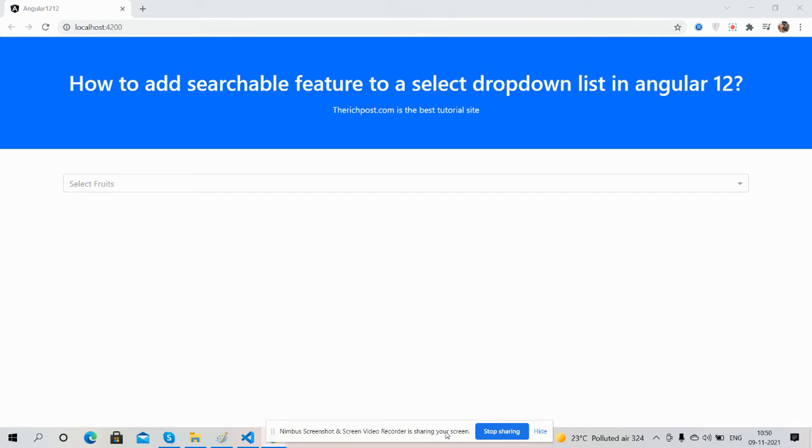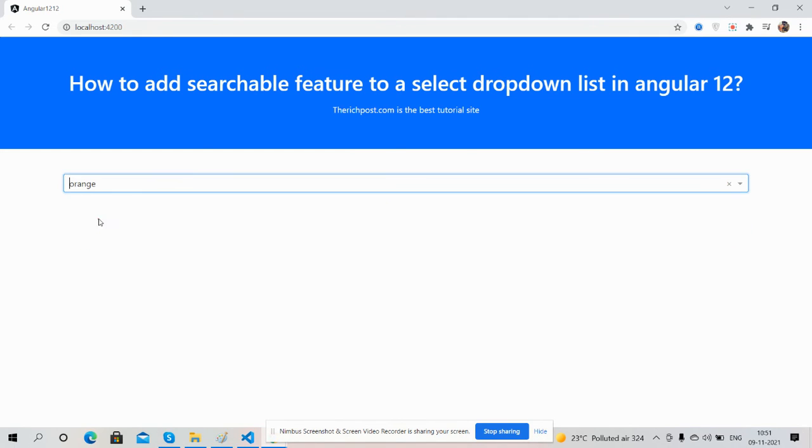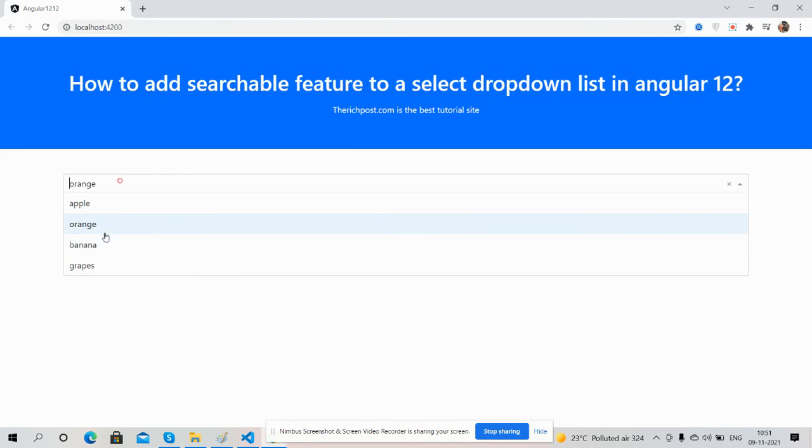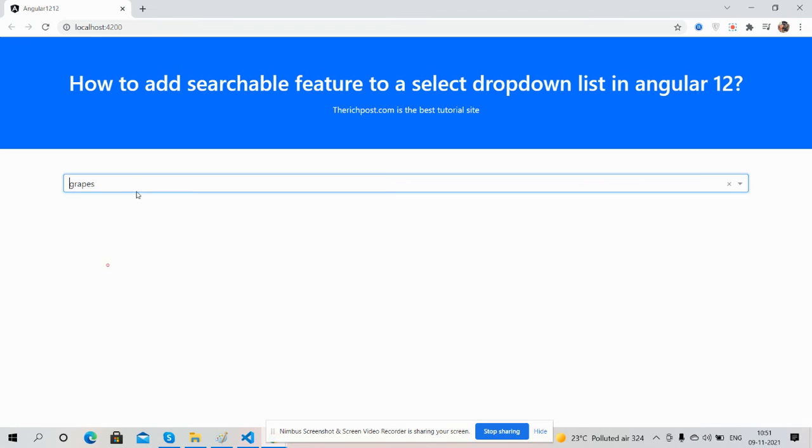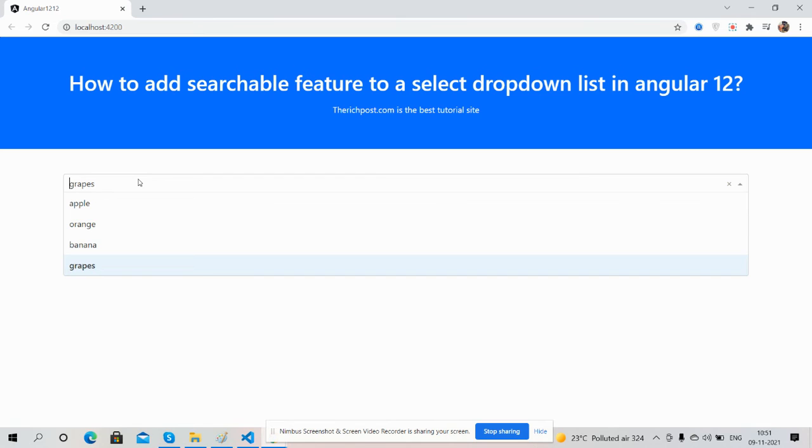With the searchable feature we can select items as well, and it shows no items found when there are no matches.